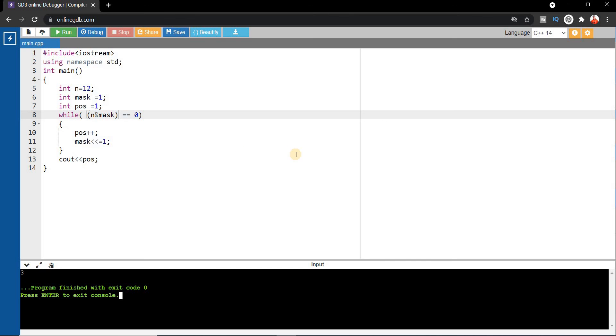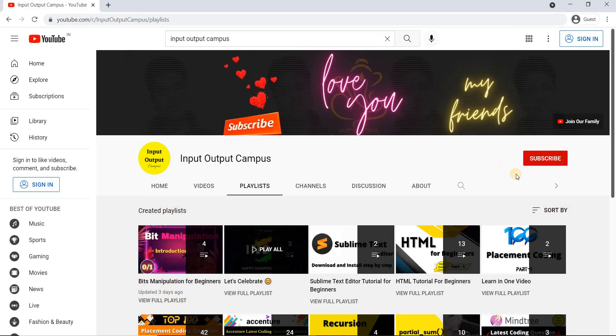Hope you enjoyed this video. If you found it helpful, please like the video and share it with your friends. Don't forget to subscribe to our channel. Thank you friends, see you in the next video — till then, take care.